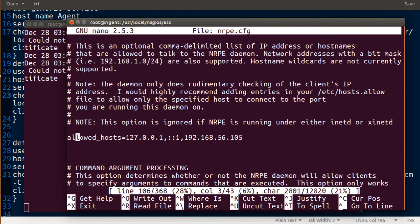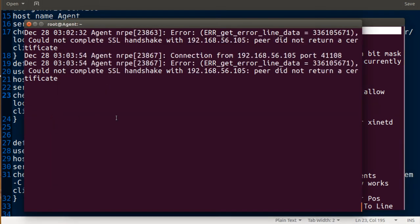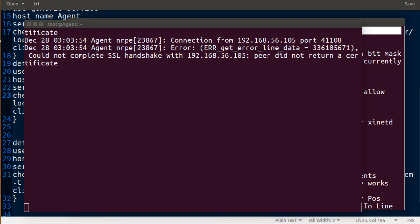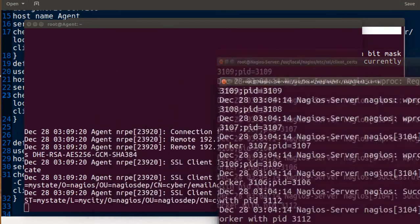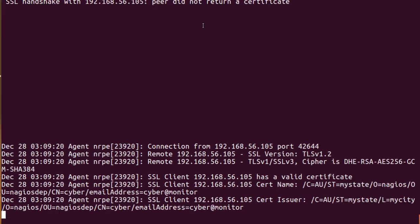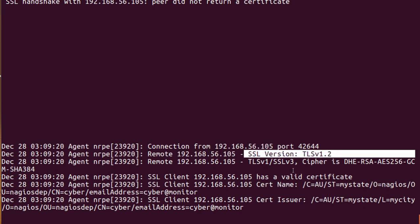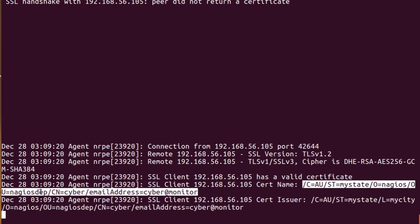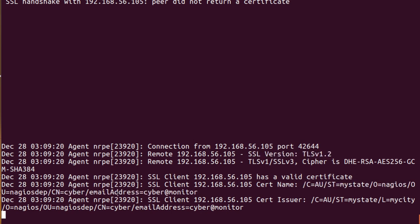It's at line 106. Now we can see a connection from my Nagios server — this is the remote host, this is the SSL version, and all the certificate information we created last time: state, Nagios department, server name, and email.